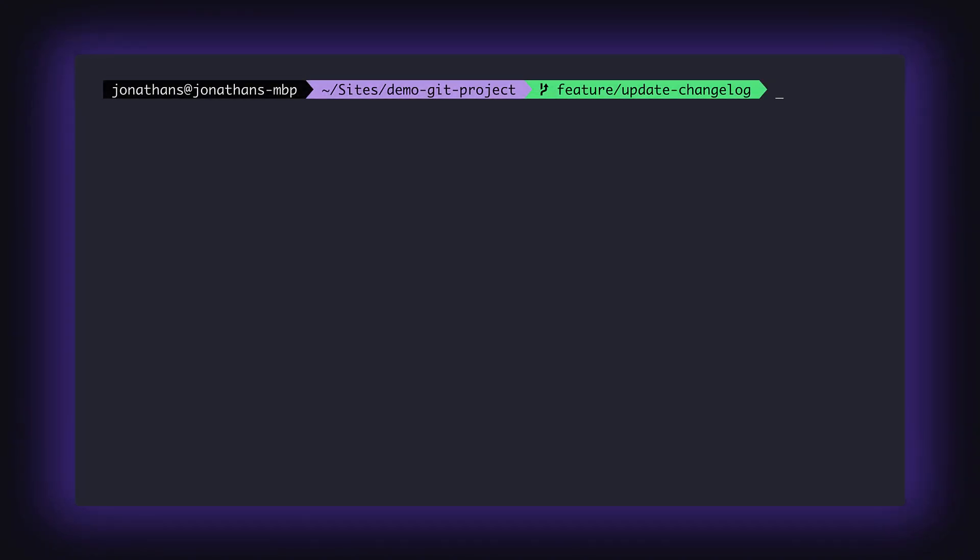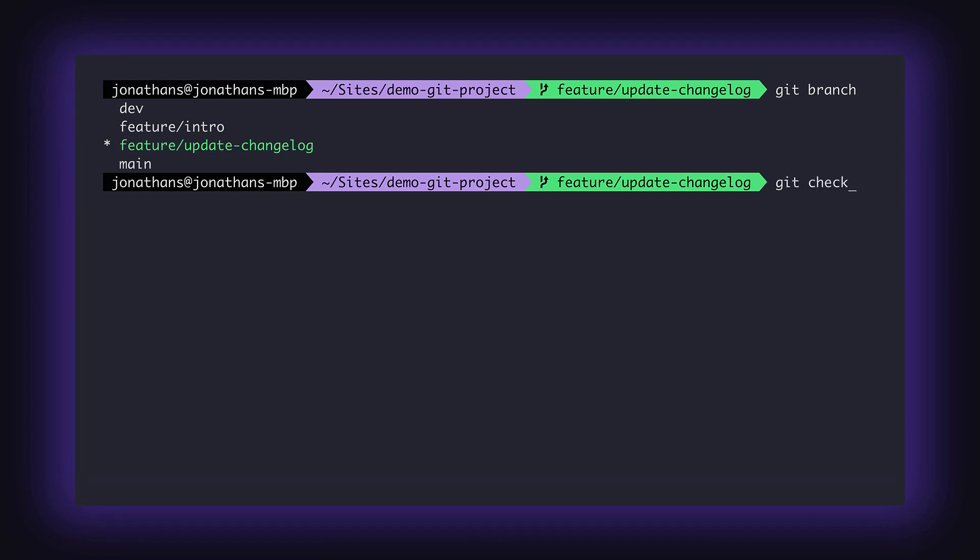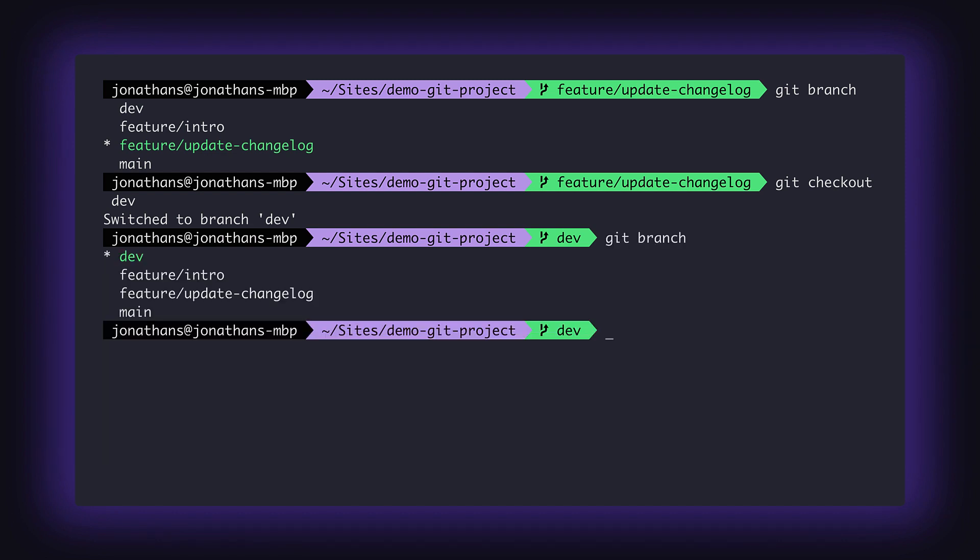First, let's perform a git branch to return the list of branches in this repo. Here is our list, and the currently checked out branch will be marked with an asterisk. To check out a different branch, let's use the command git checkout followed by the branch name. Now when we perform another git branch, we'll see that we have indeed checked out a different branch.